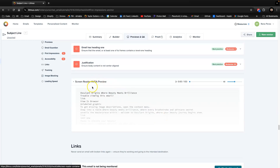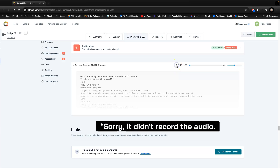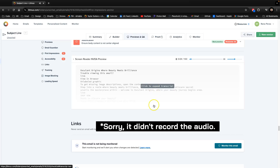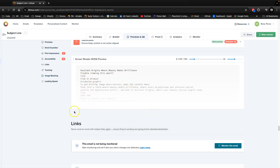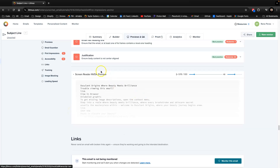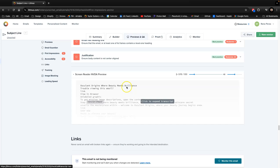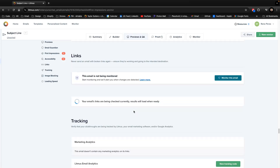You can even test the screen reader with the NVDA preview — let's play it. That's a preview of how blind users read their emails using a screen reader, so you need to be aware of that. Also, when writing alt text, don't use all capitals because the screen reader will spell out each letter. It's better to use CSS text-transform: uppercase on your styles instead of typing capitalized text directly.